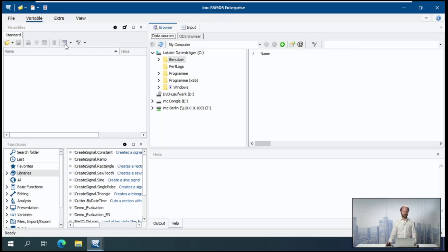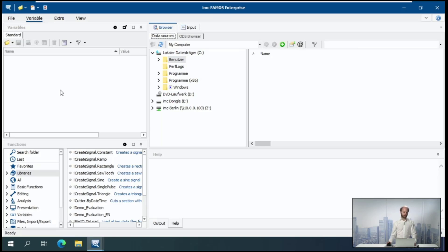The top left is the so-called variables list, where all of the data that you load into FarmOS and work with inside of FarmOS will be listed.